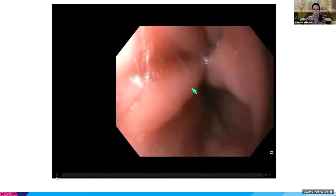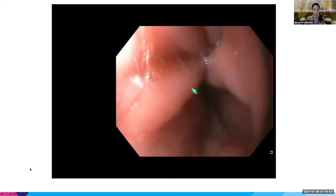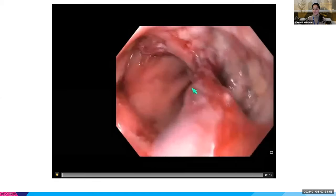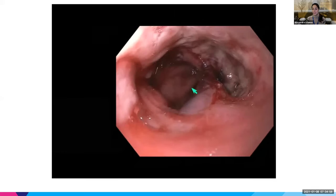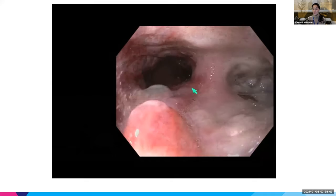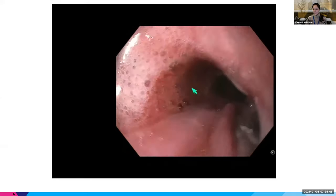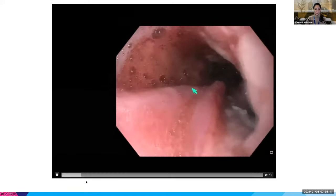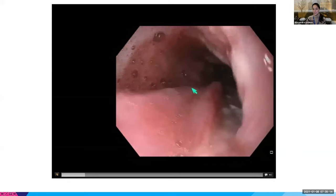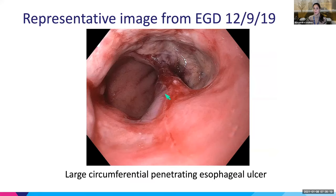This is what we saw — I'm basically at the GE junction and coming back proximally. You can see this really deep cratered ulceration, and then there's more ulceration as we go proximally and it looks pretty awful. Here's a representative image — it's a large circumferential penetrating esophageal ulcer.